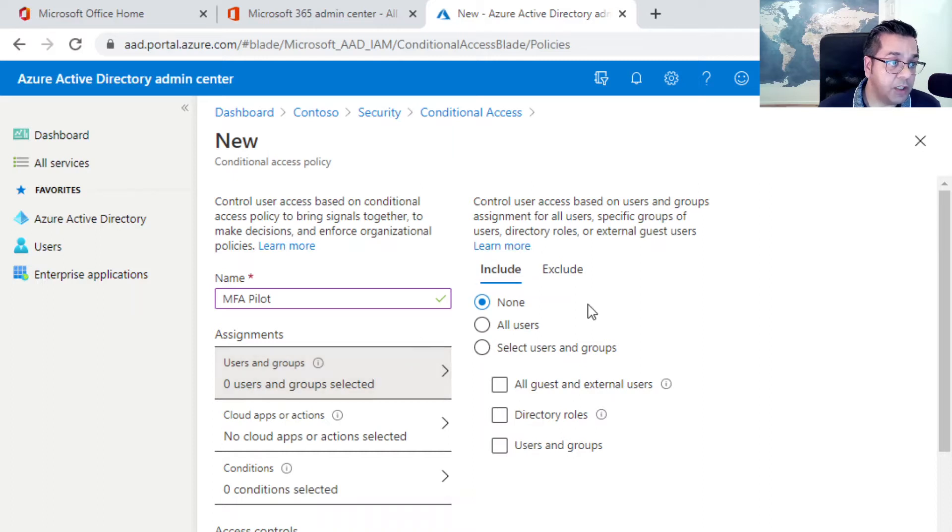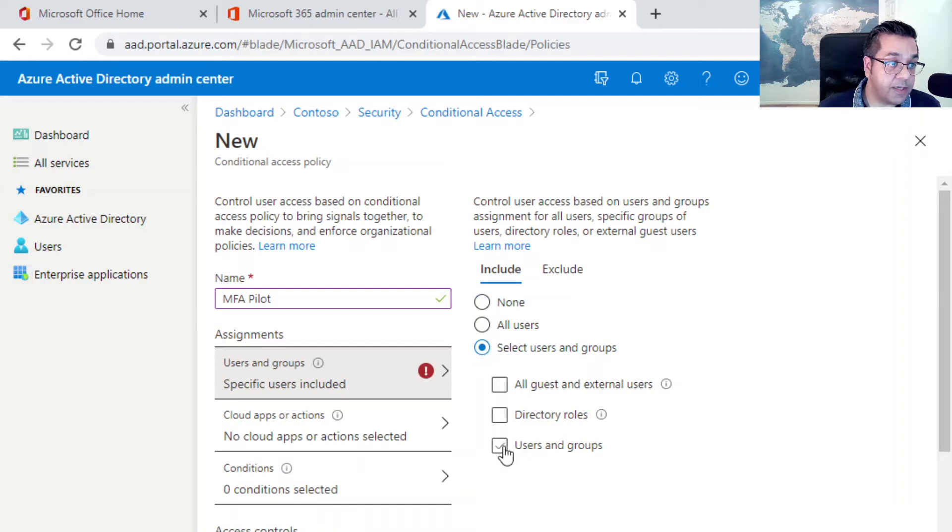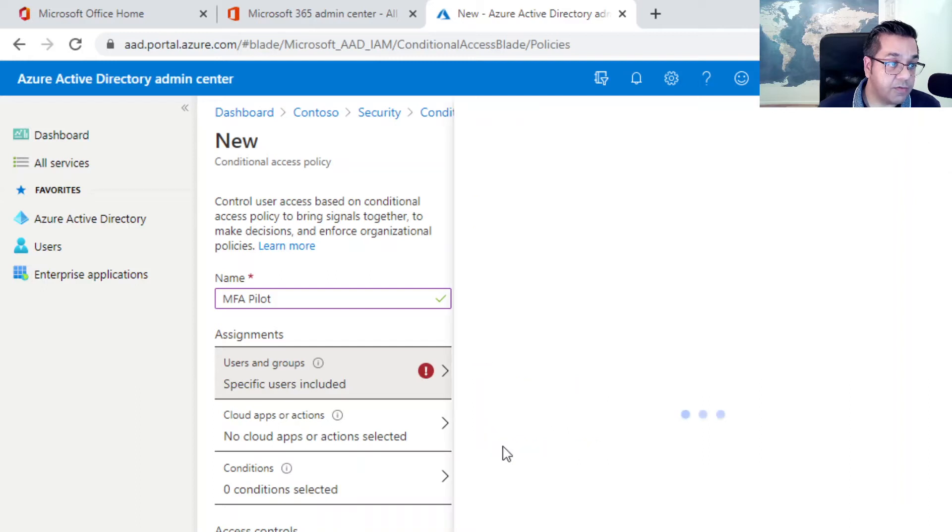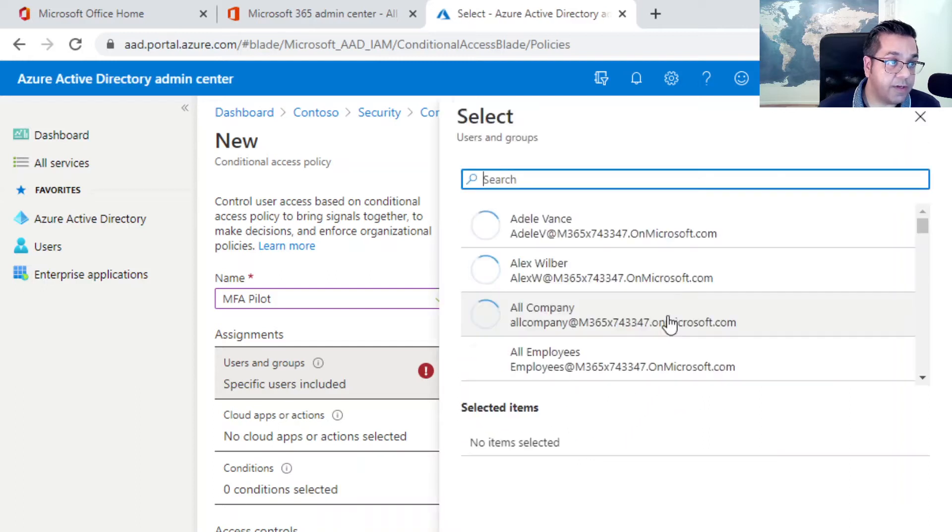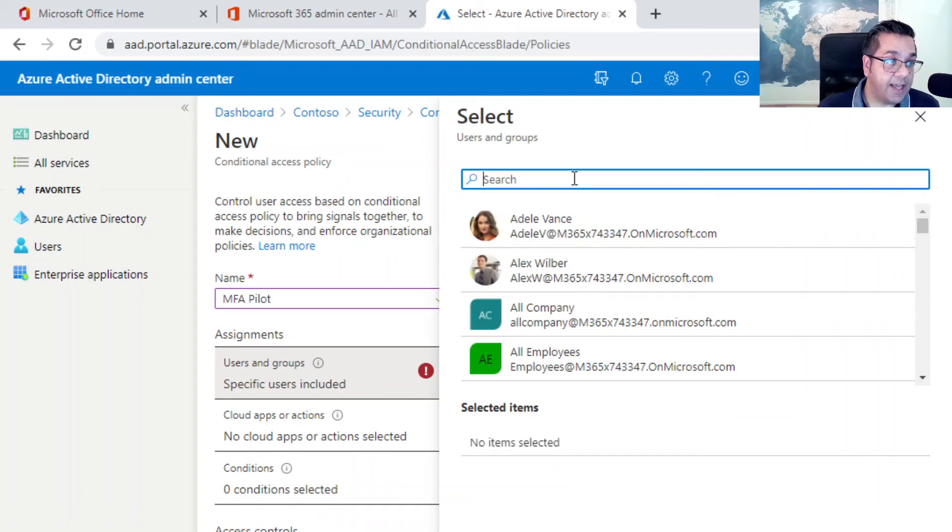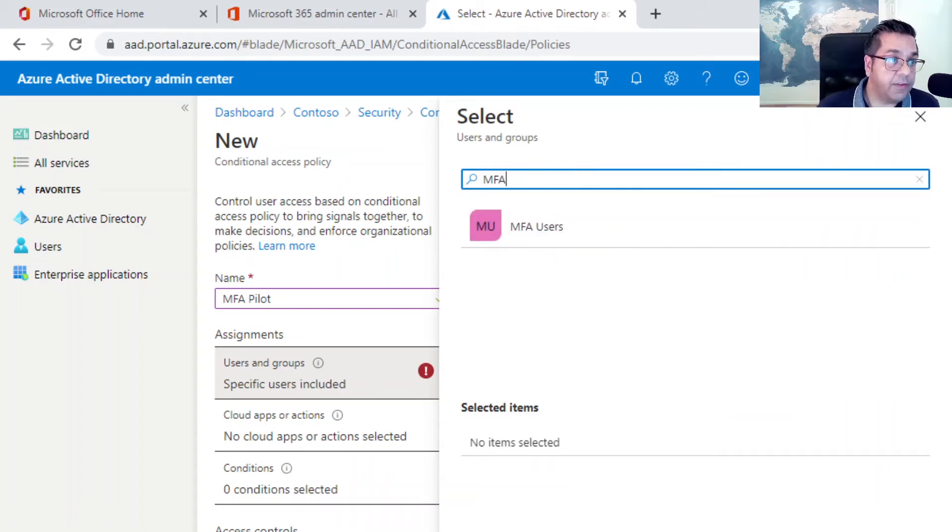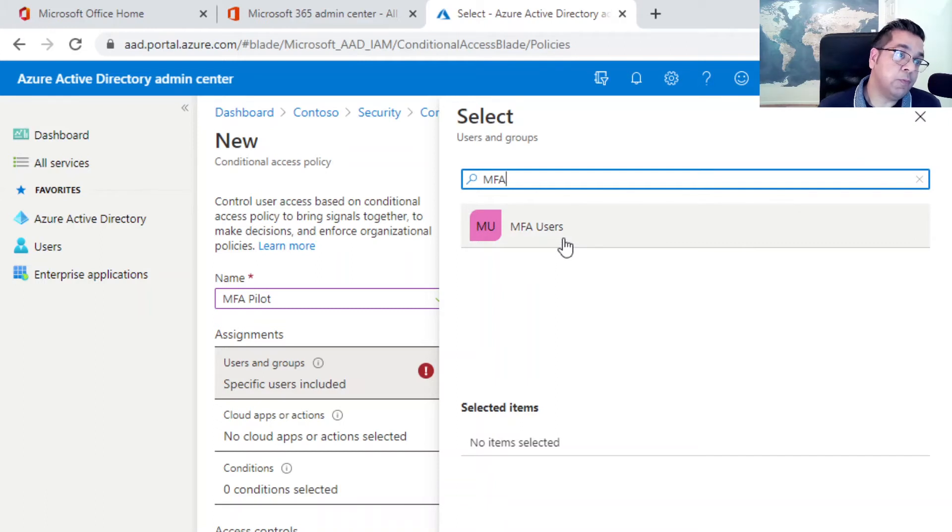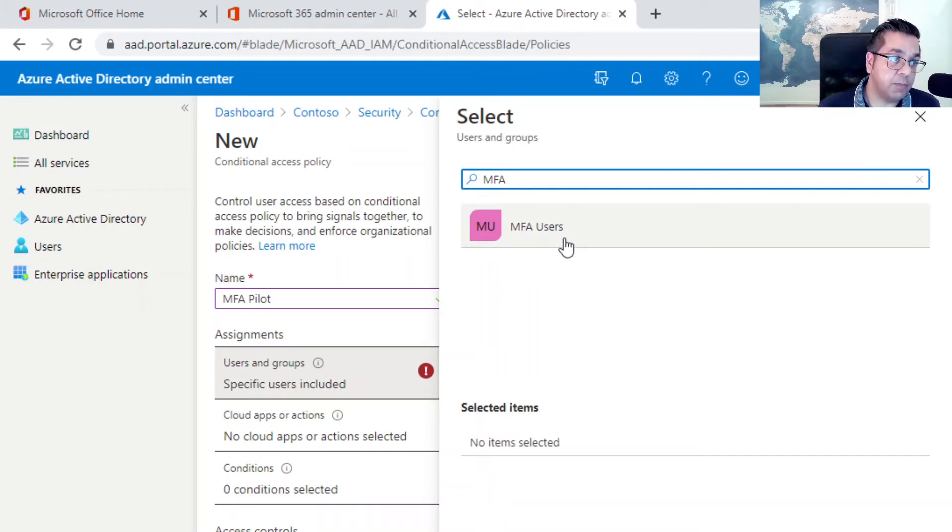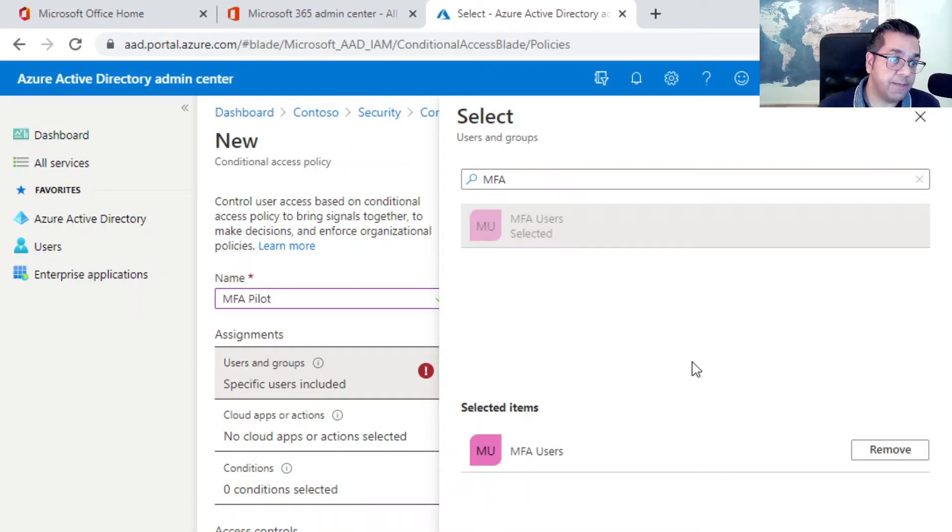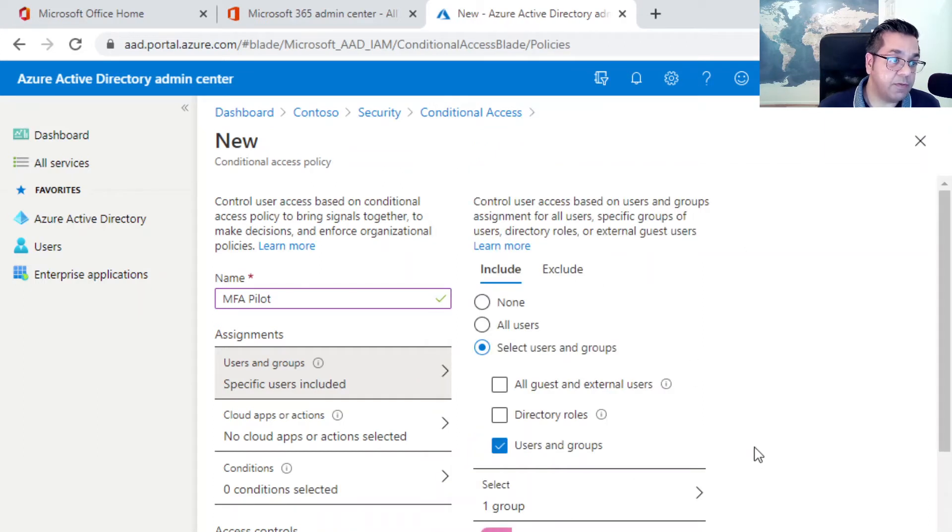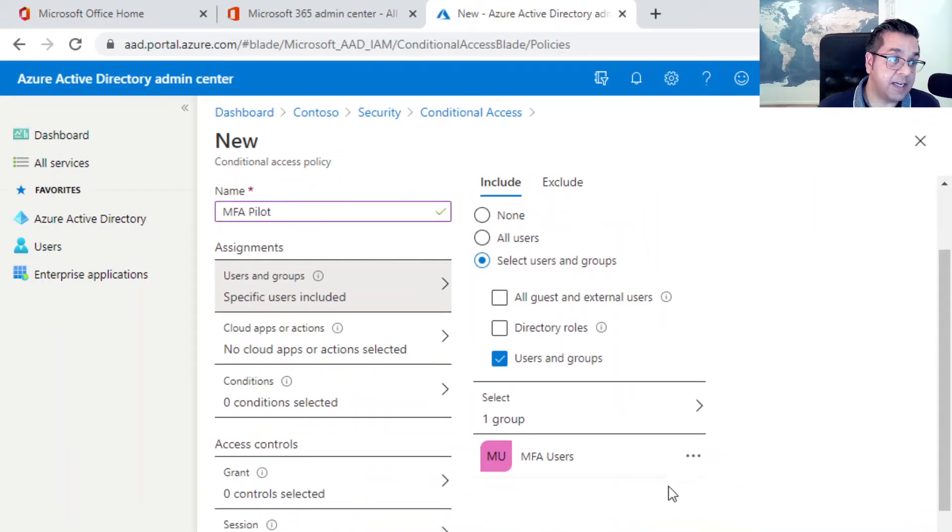On the assignments, choose users and groups. We want to include select users or group. It's going to be groups, and here we're going to select the group that we have created. In true Blue Peter fashion, I created a group earlier called MFA Users, which has a couple of test users in. So I'm going to select that group. This policy will be assigned and include the users within this MFA Users group.